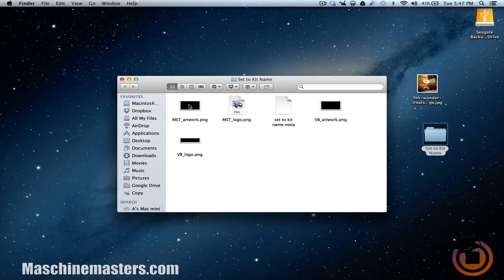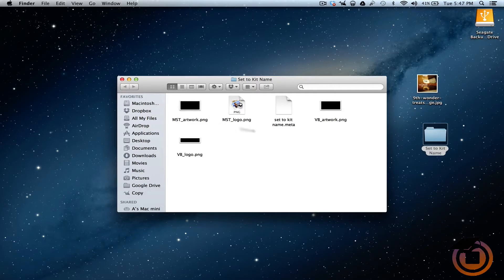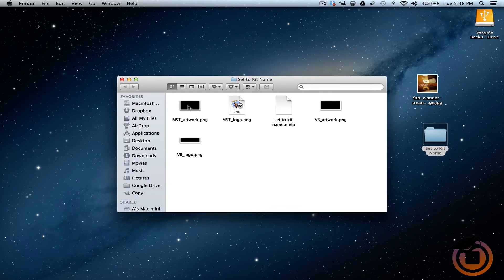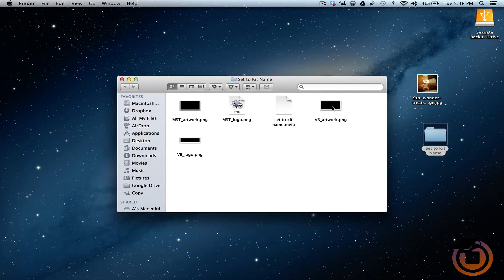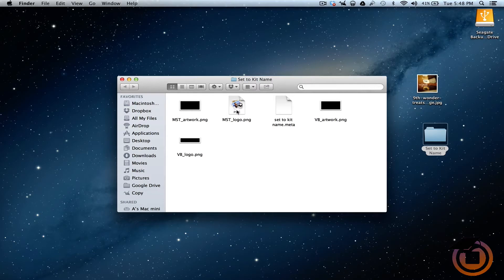Alright, now this artwork right here and this artwork right here, that's going to show up. The MST is going to show up inside the software. The VB artwork is going to show up inside the studio if you have one. The same with the logo. The MST is going to show up in the software and the VB is going to show up on the studio.